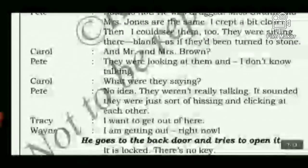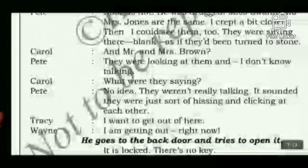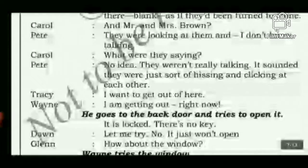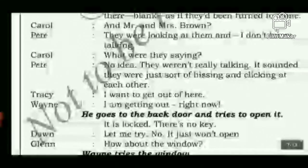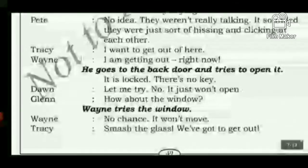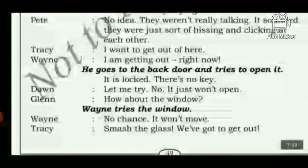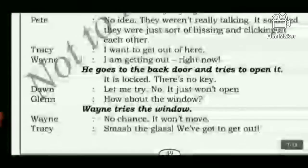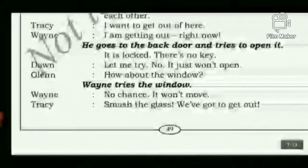Carol asks about Mr. and Mrs. Brown. Petey says they were looking at the teachers and talking — but not really talking. It sounded like they were hissing and clicking at each other. Tracy says she wants to get out of here. Vennie says he is getting out right now. He goes to the back door and tries to open it — it is locked with no key. Don tries too but it just won't open. Glenn suggests the window.